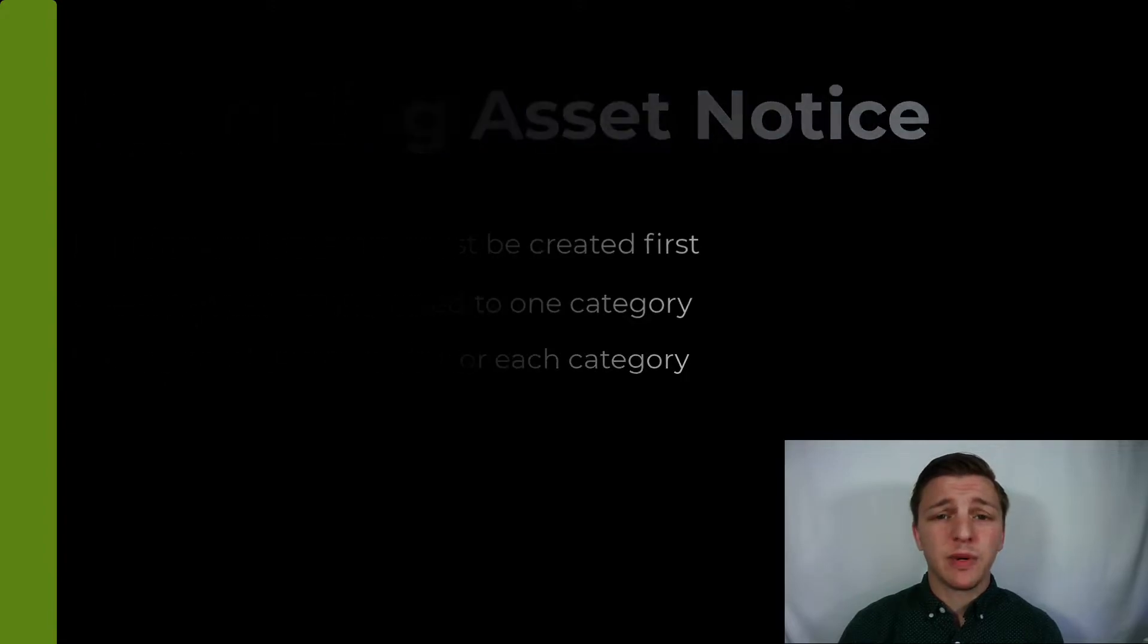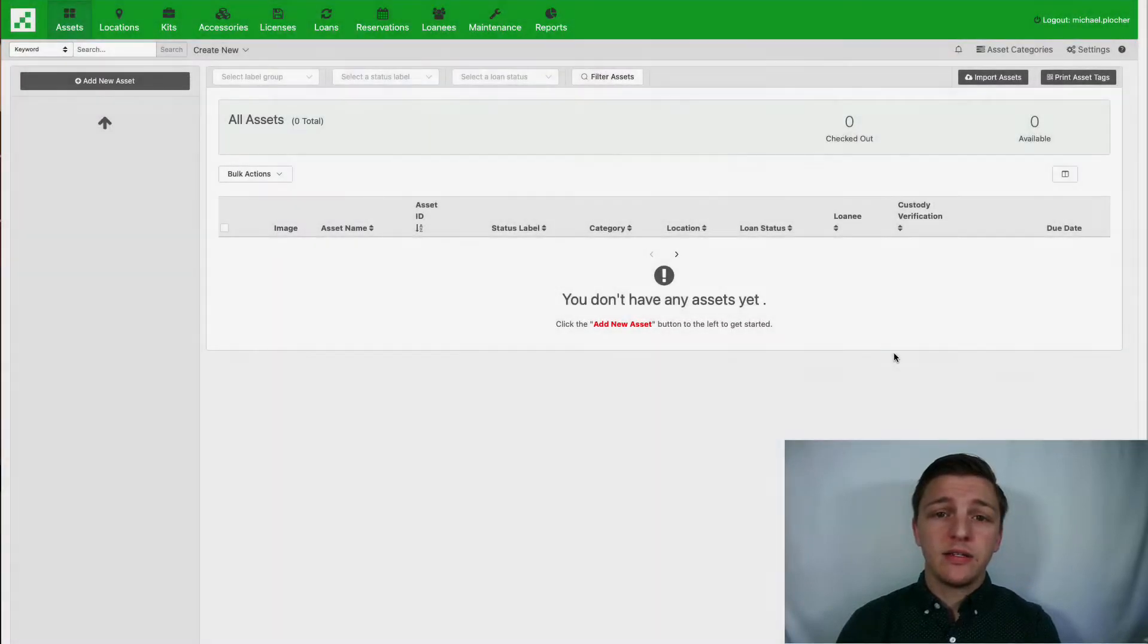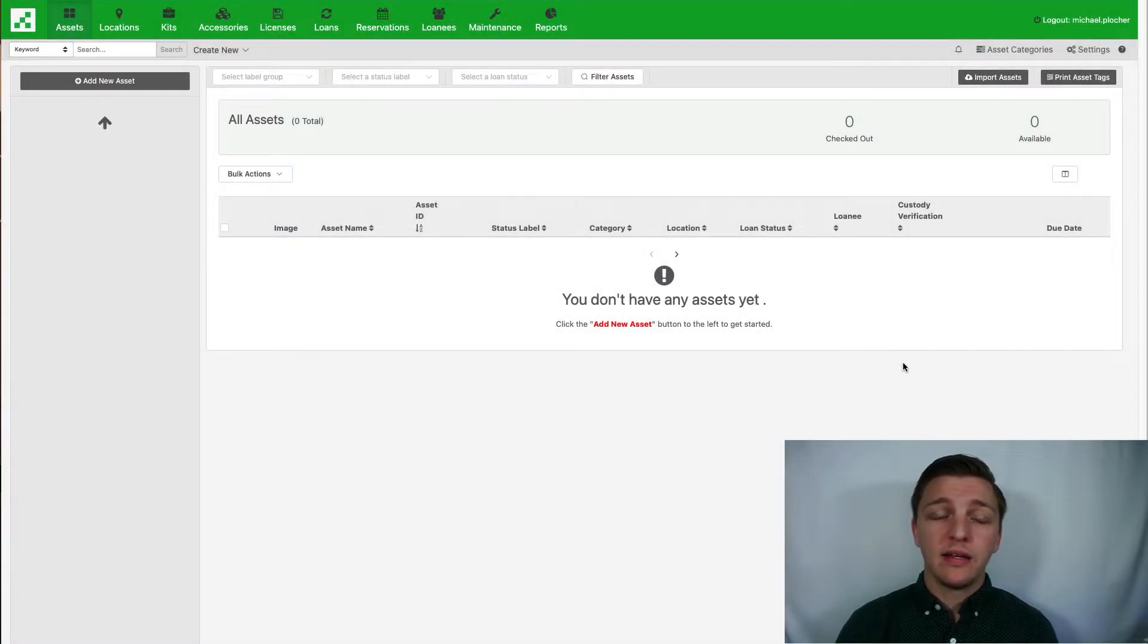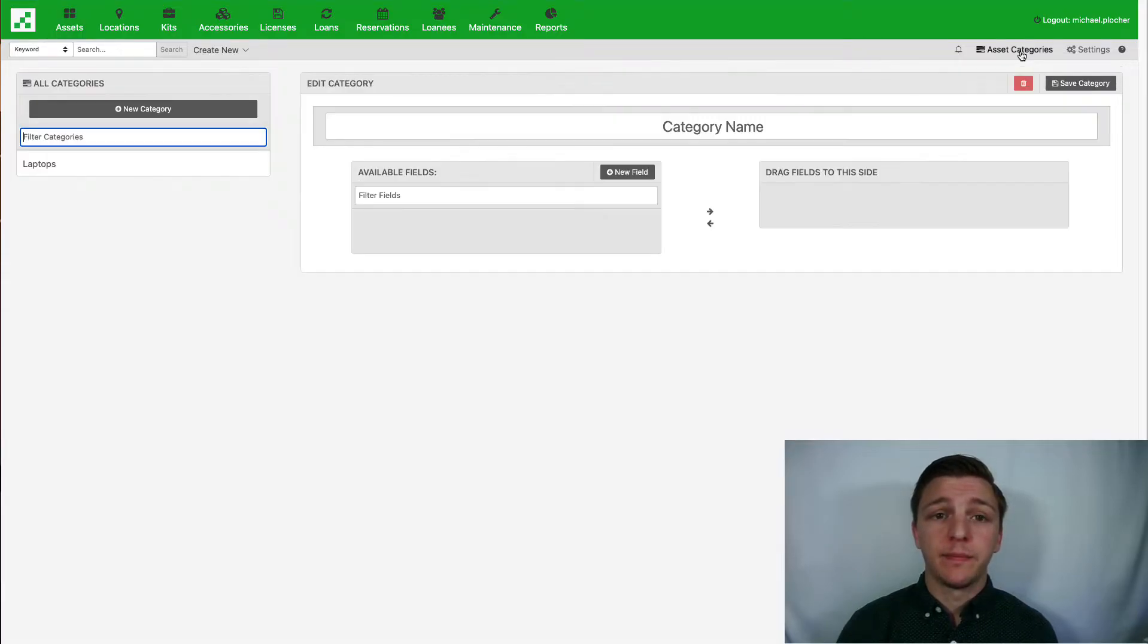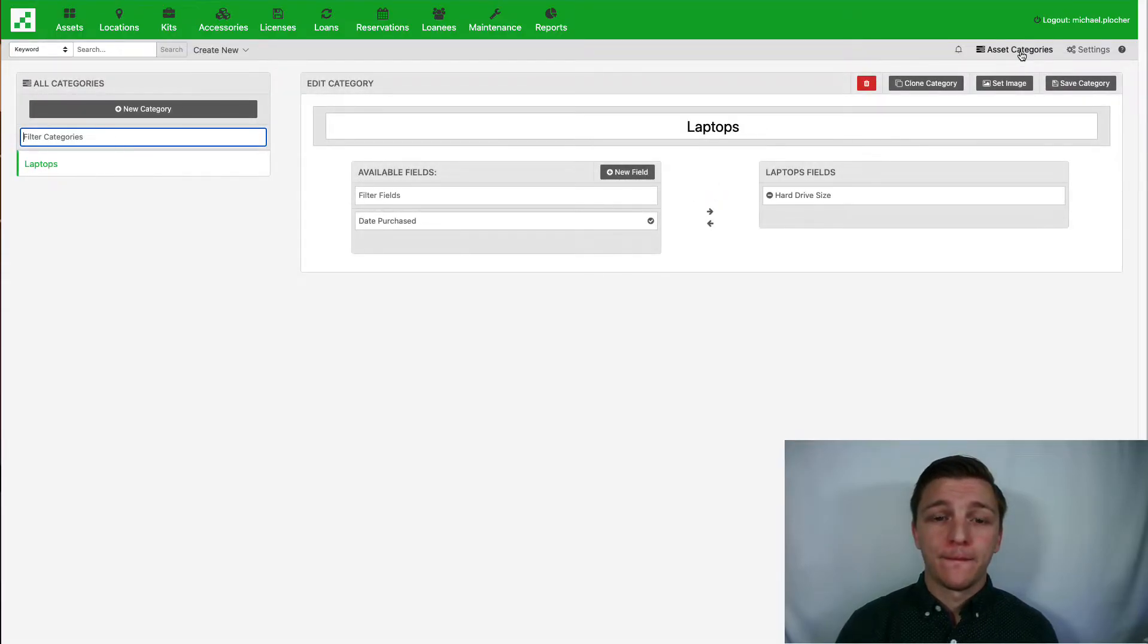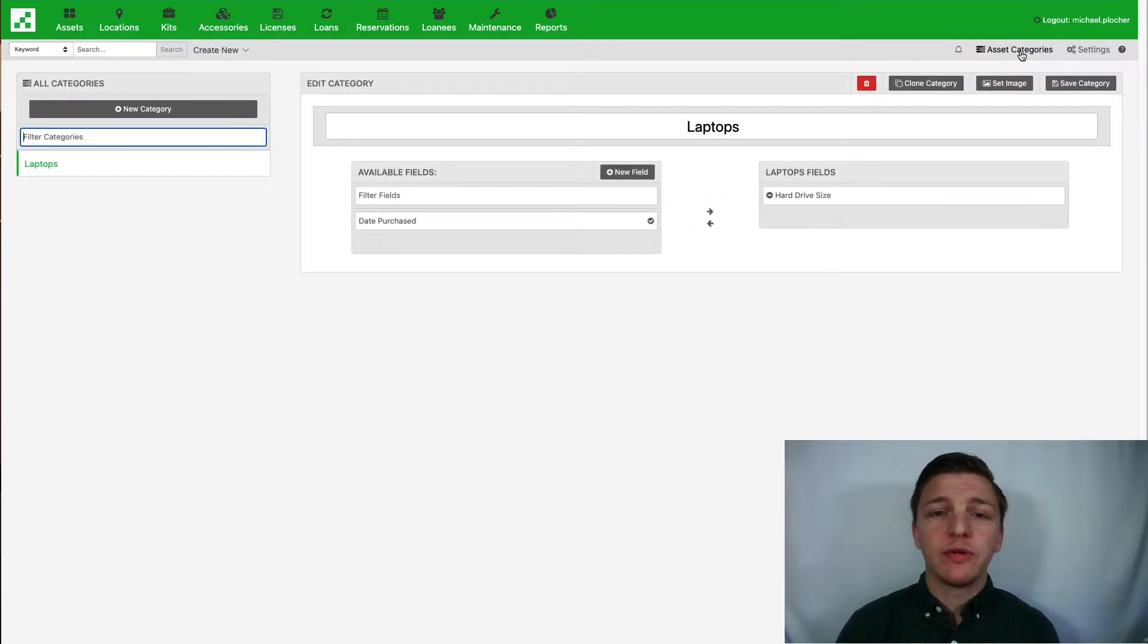To get started, log in to your RefTab account and head to the asset categories located next to the settings button. From here you're able to see all of your available categories, the fields currently assigned to them, as well as any available fields.